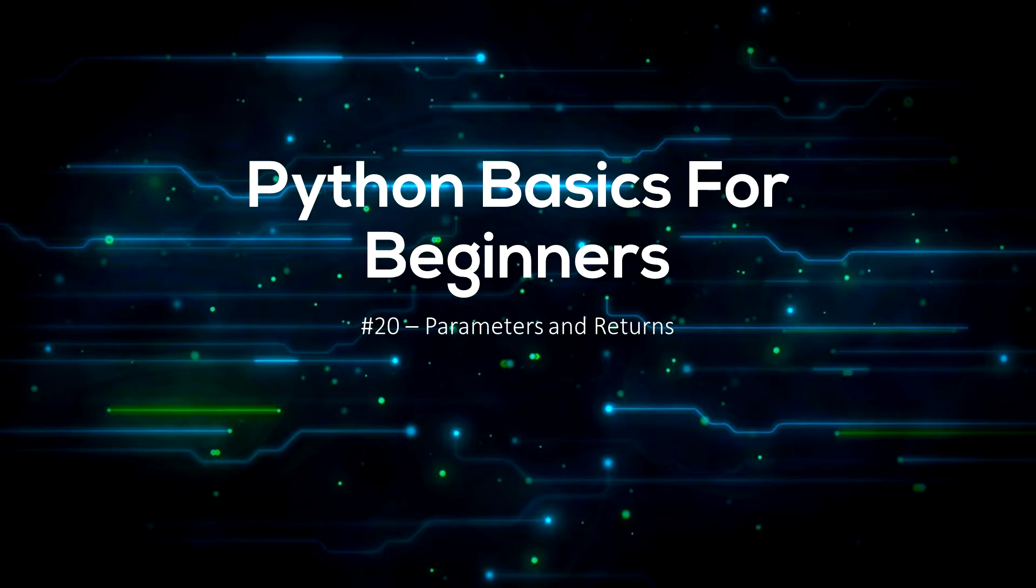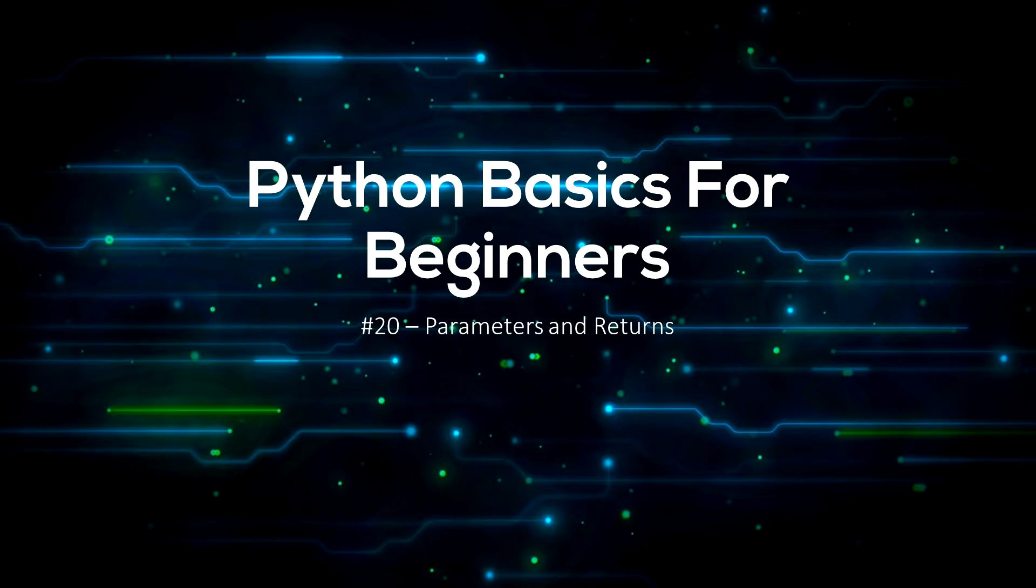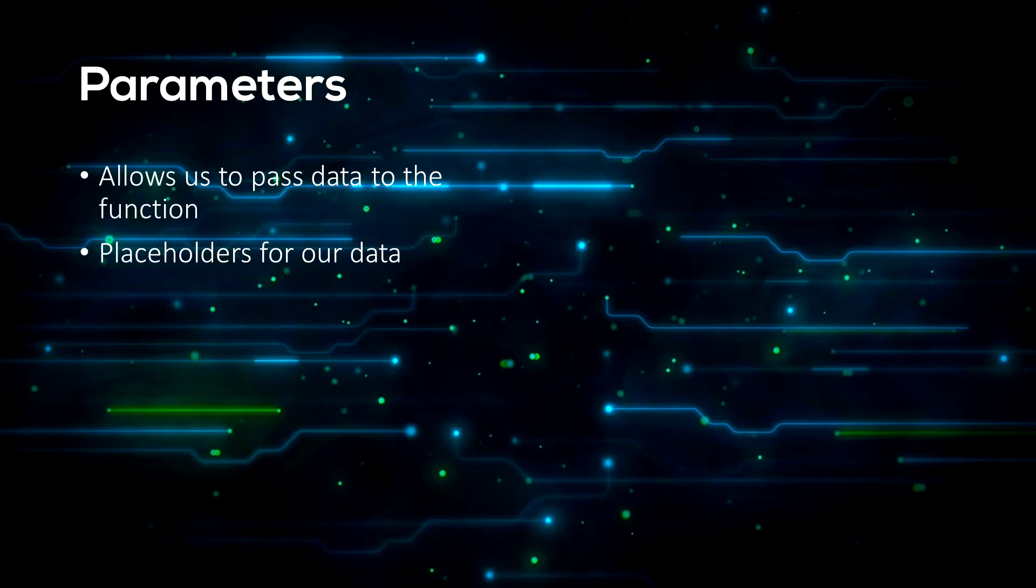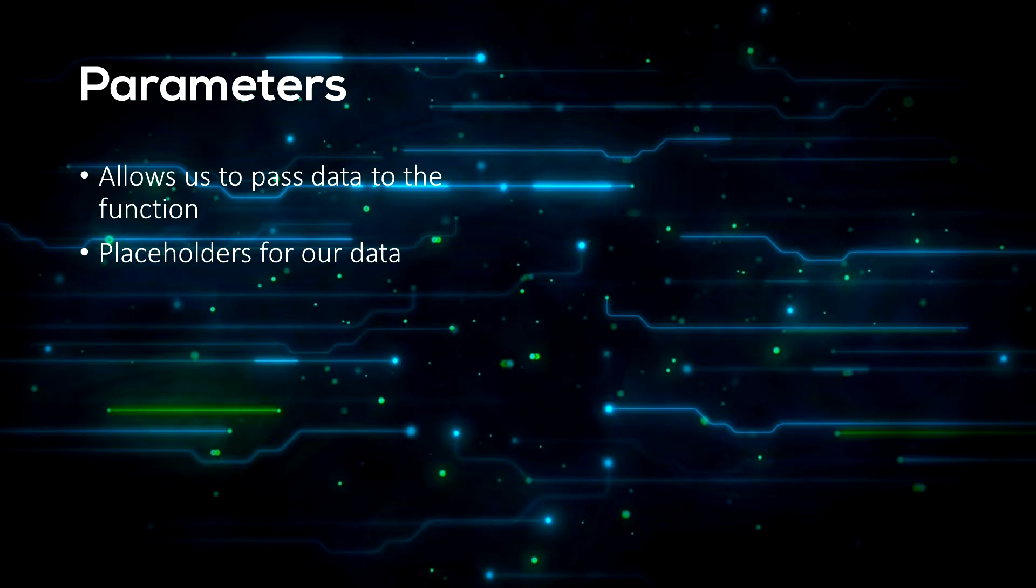So last video we learned about functions. In this video we will be learning about parameters. Parameters allow us to give information to the function from other parts of our program. So let's get into some programming.